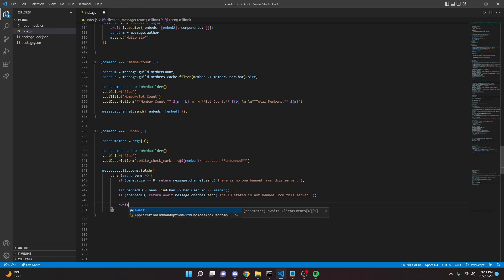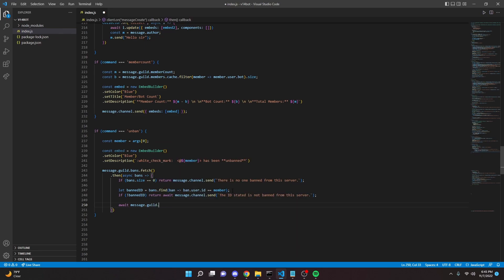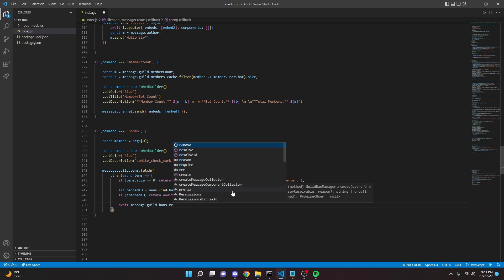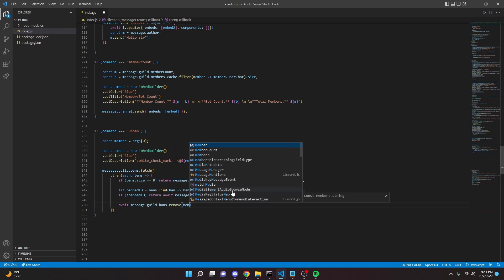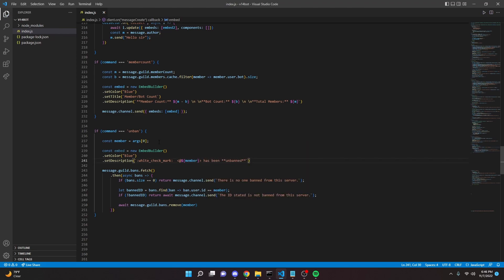Then we can do await message guild dot bans dot remove member.